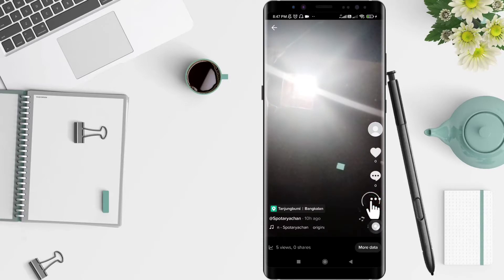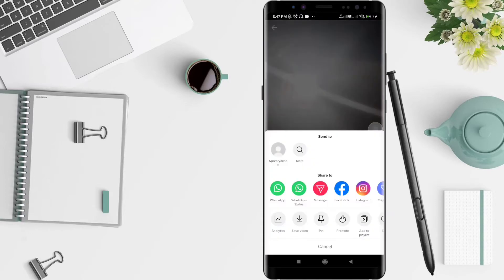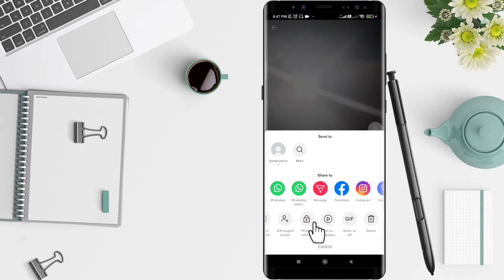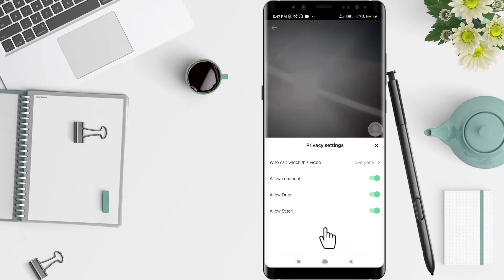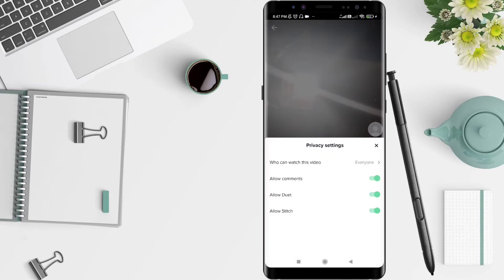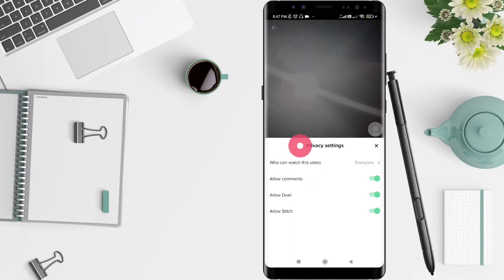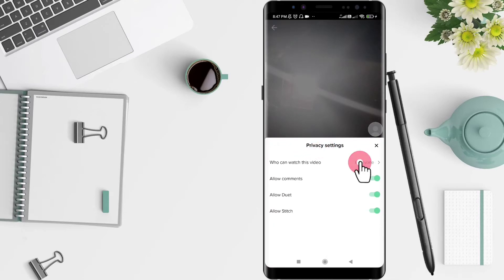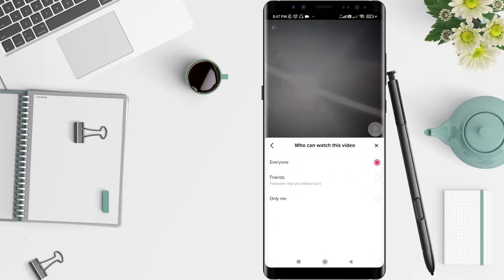After selecting the video, click the three dots on the side below, then slide until you find privacy settings. Click on 'Who can watch this video' and switch it to 'Only Me' if you don't want anyone to see the video.